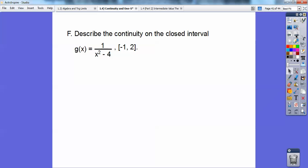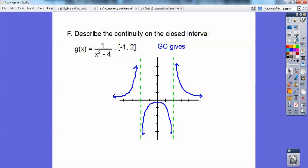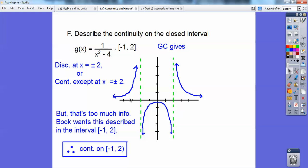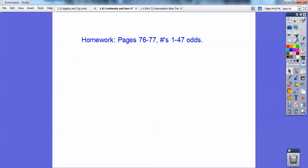Describe the continuity on the closed interval. I plugged this into the graphing calculator and it shows discontinuities at x equals plus or minus 2. On the interval from negative 1 to 2, the function is continuous from negative 1 up to, but not including, 2. So it's continuous on the closed interval from negative 1 to the open-ended side of 2. That would be your homework assignment from the Larson book.